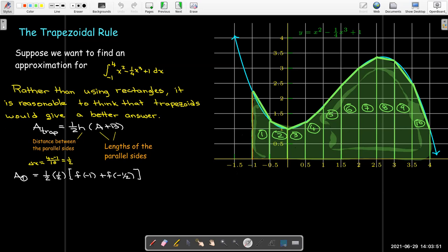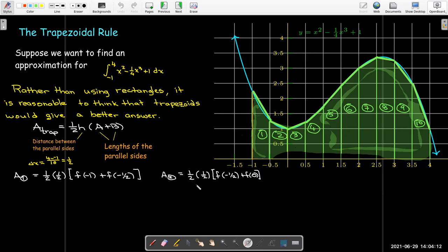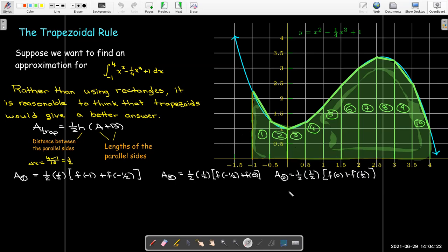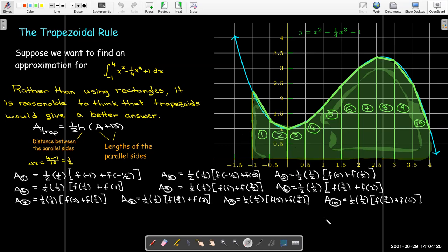So the area of my first trapezoid would be one half times delta x times the sum of the two function values — that is a plus b. Then for the second trapezoid, I'd add another half times h with its a and b. I'll go ahead and write out all 10 of them, and the reason I wrote them all out is to look at the sum of all of them.